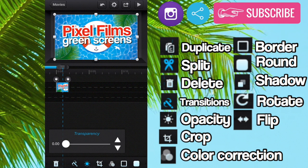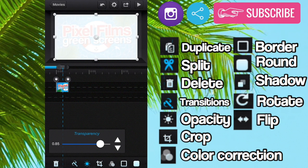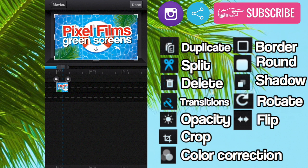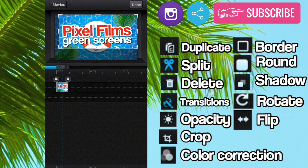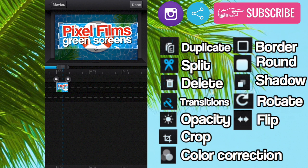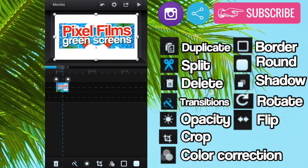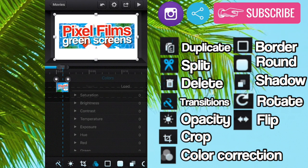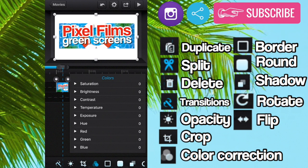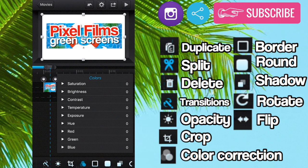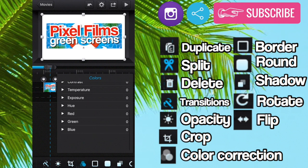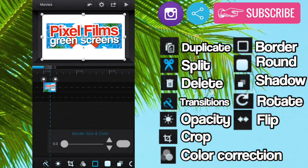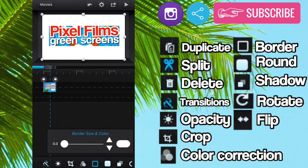So you can also change the opacity of it so that it's kind of like see-through. You can crop it so that it only encompasses part of the screen like this. You can change the colors and the saturation by clicking on these parts of it. So you can change the colors by clicking on this here. This you can round the corners or add a border.